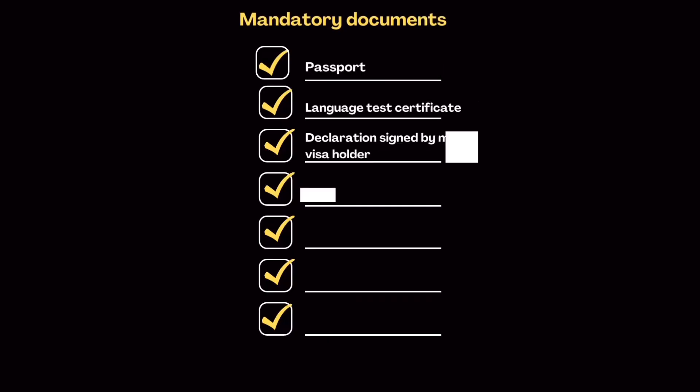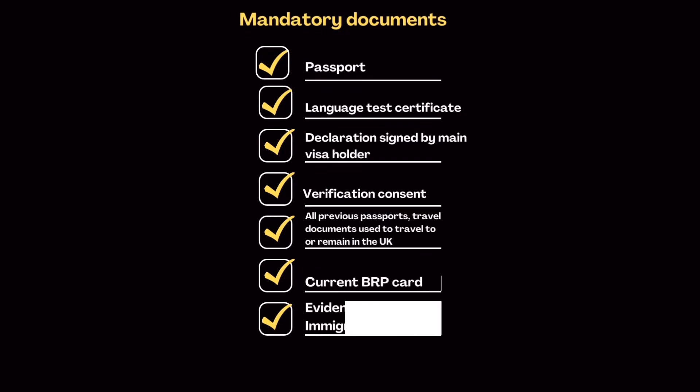So this will be your document checklist for your ILR application. So you must have your passport, language test certificate, the declaration signed by the main visa holder, the verification consents, all previous passports or travel documents used to travel to or remain in the UK, your current BRP card, and your evidence of your immigration status. So that could be the vignette in your passport upon entering the UK.